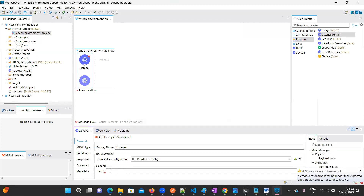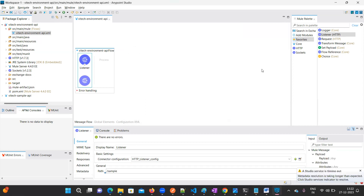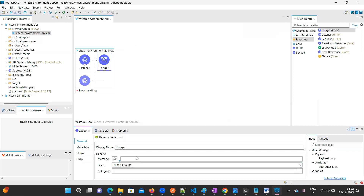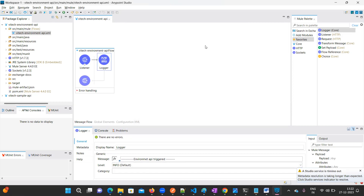The resource path I'll keep as 'sample' — just observe. Then I'll add a logger. In this logger I'll set the message as 'environment api triggered' — that sample message I've given here. Then drag in the transform message component.